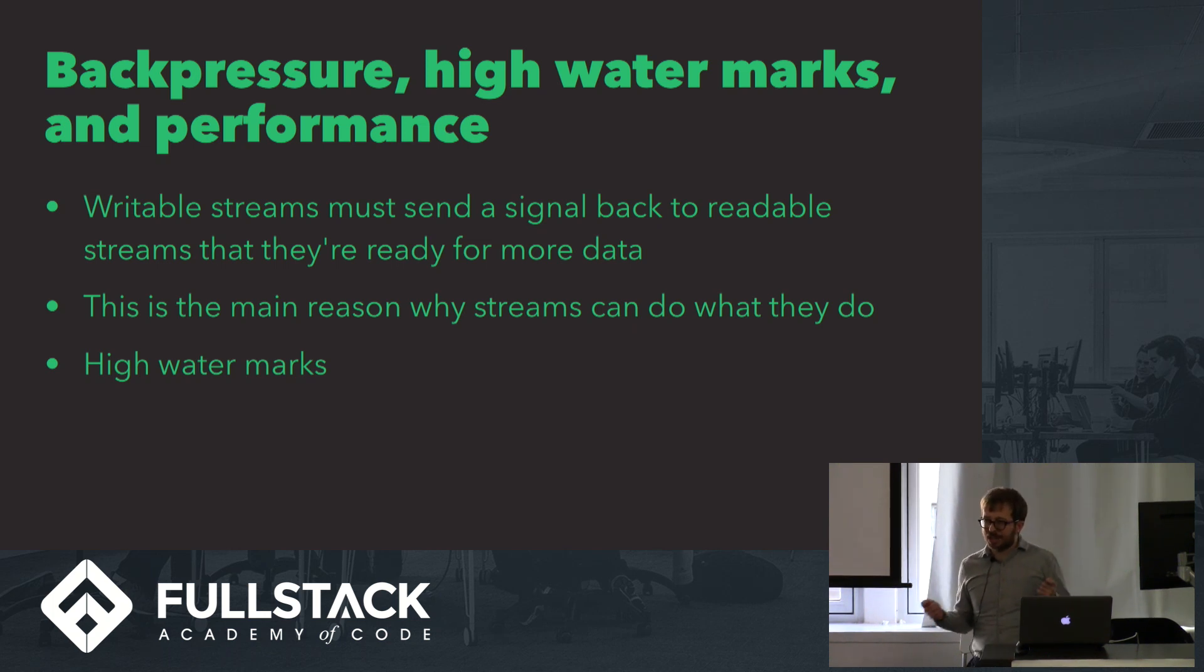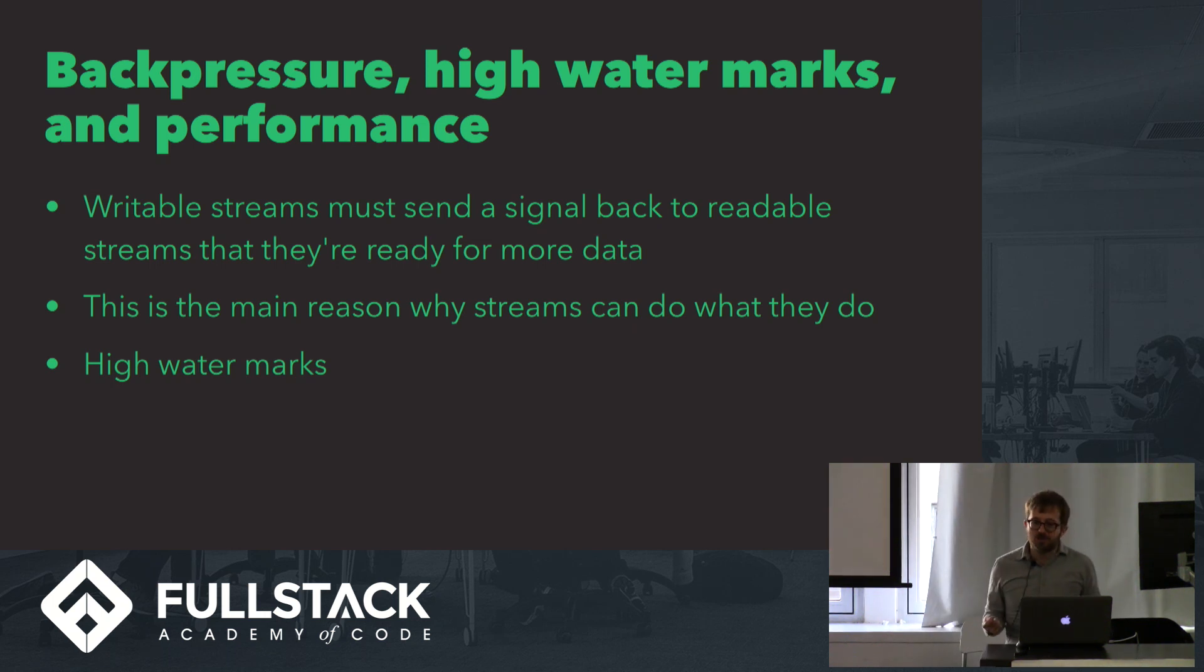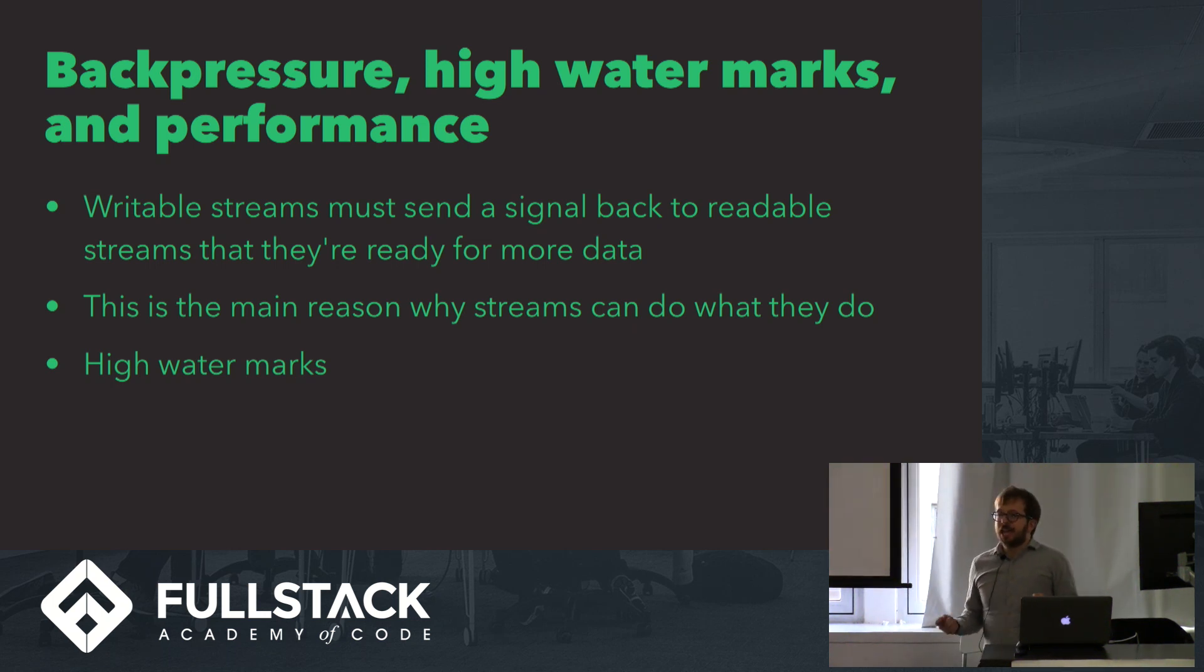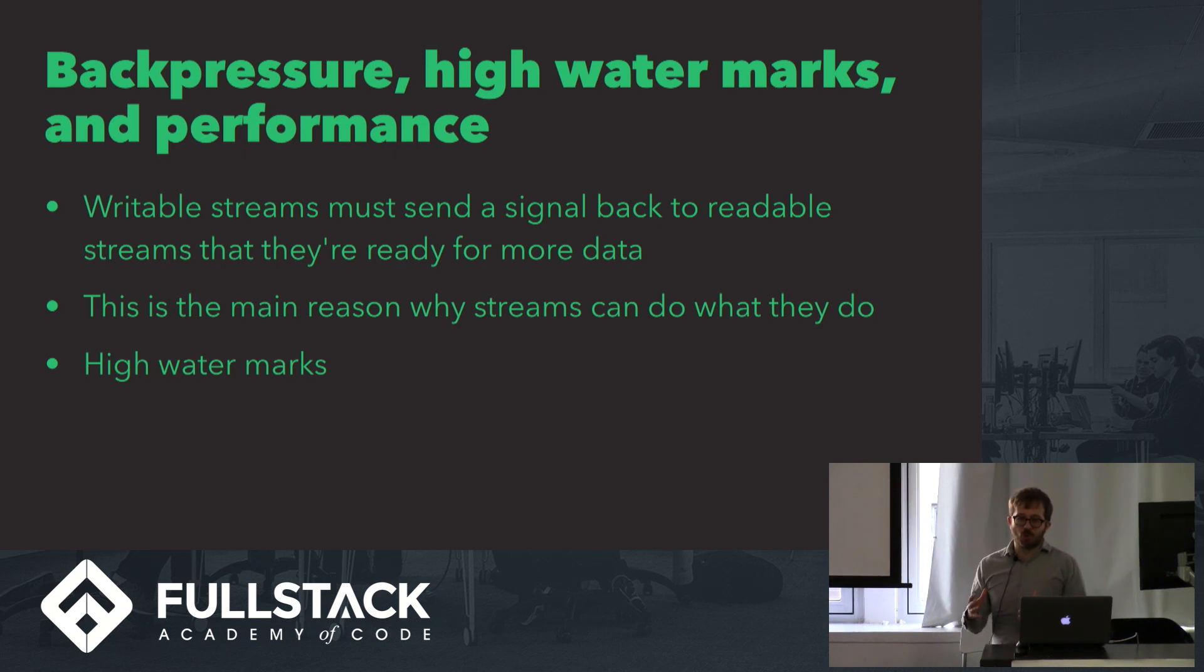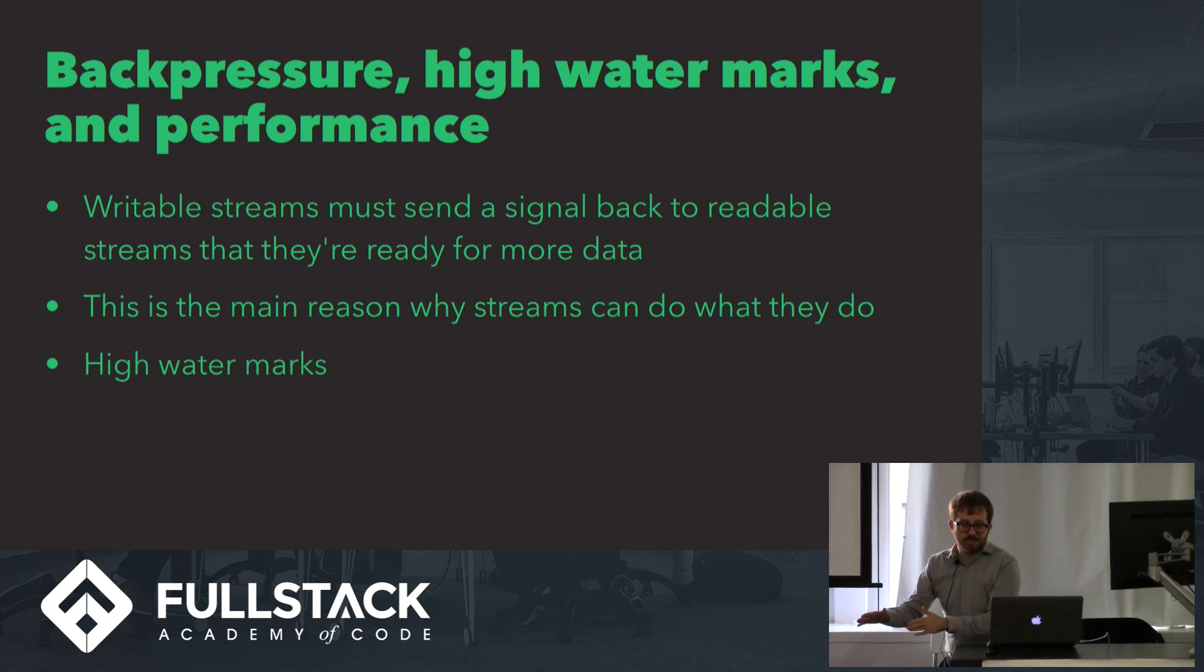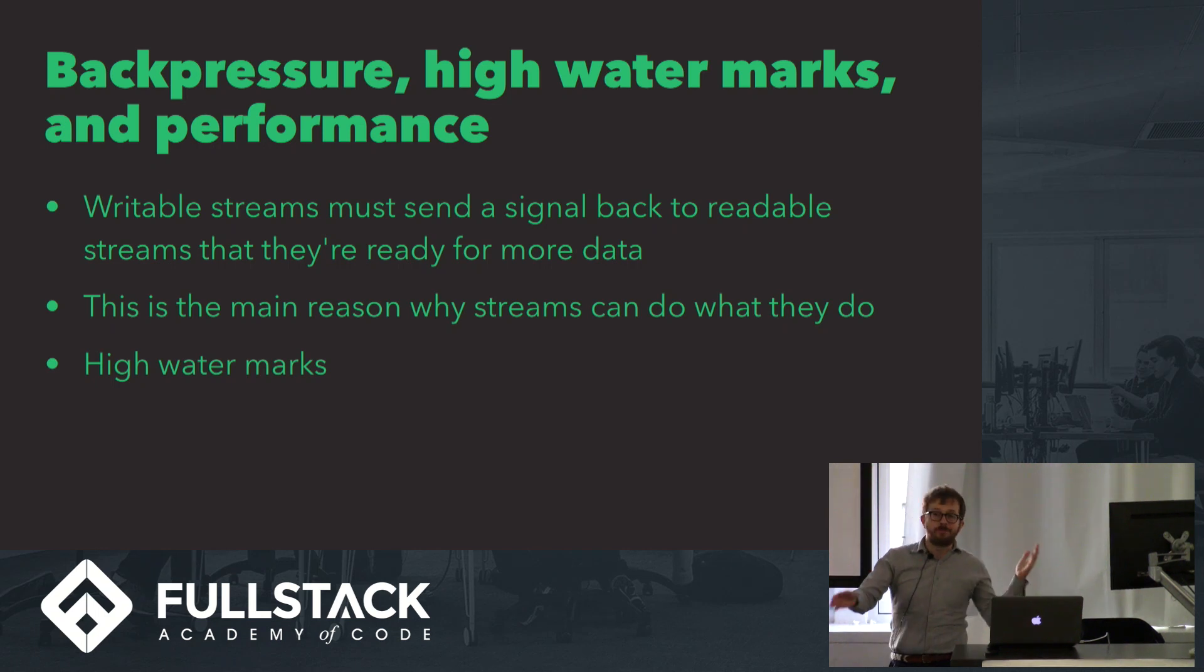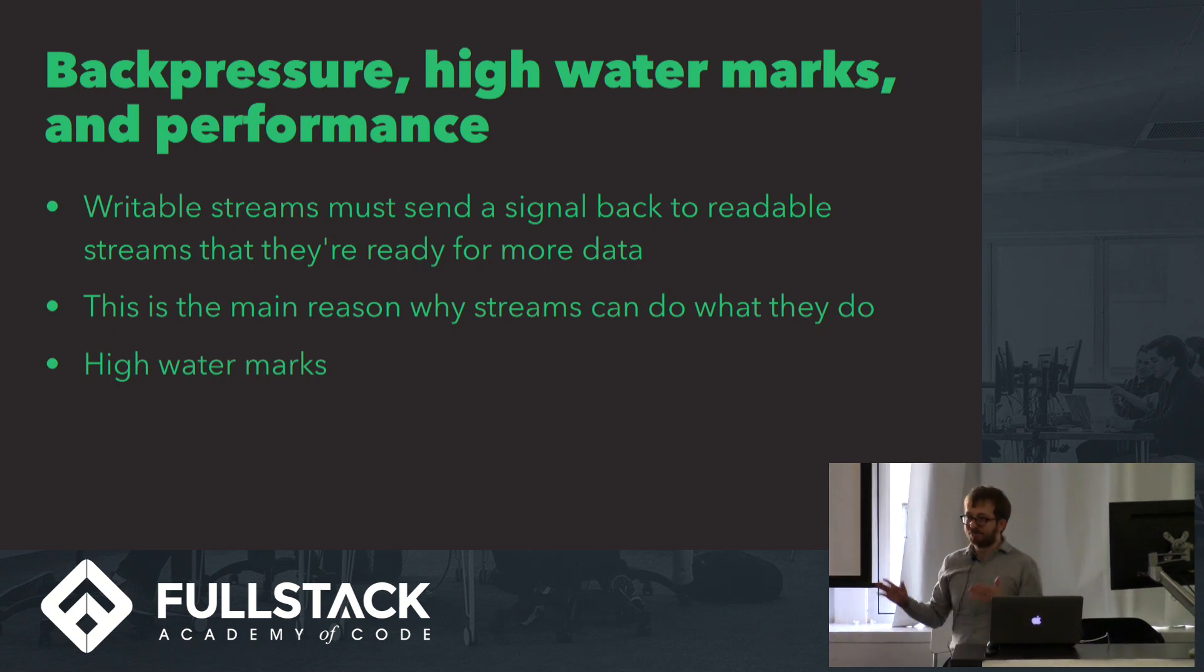This might sound a little confusing, but this is actually their most valuable feature, because that means that if that writable stream isn't ready to receive more data, then the readable stream isn't going to be sending any more data to it, which is exactly how you'd want it to work. Why would you want to have that data in memory before you're ready to send it down the pipeline?